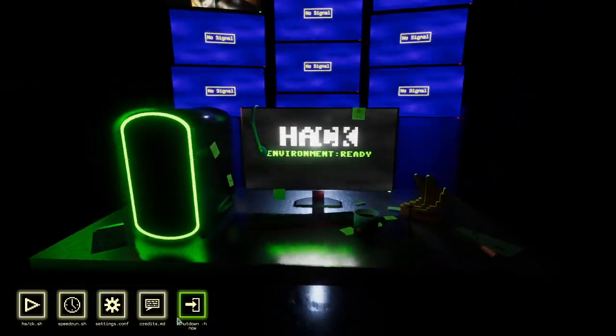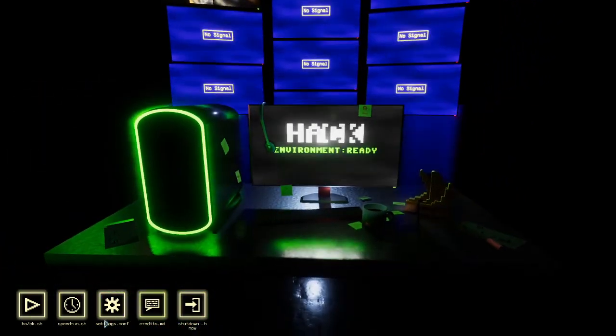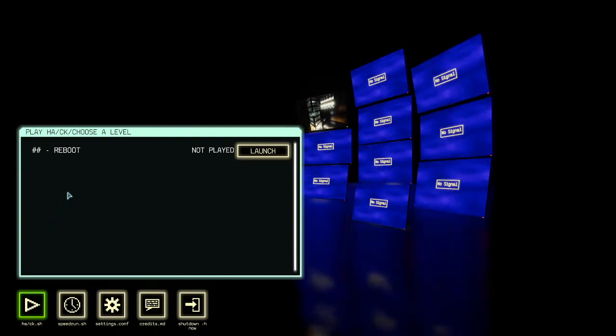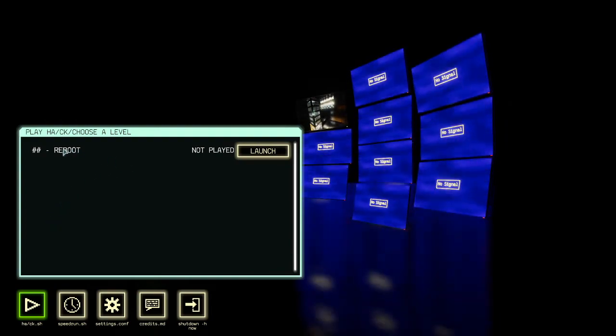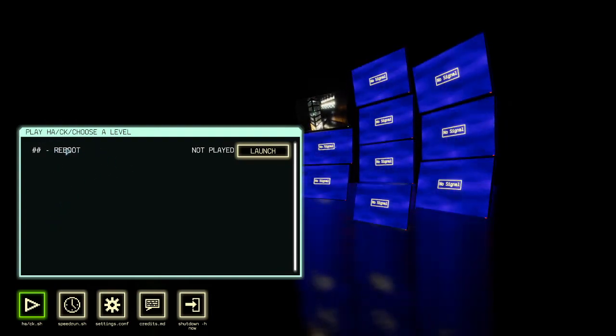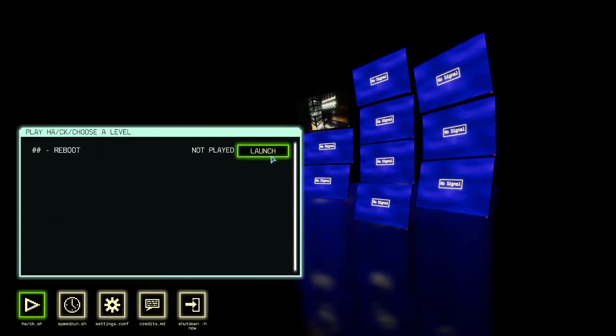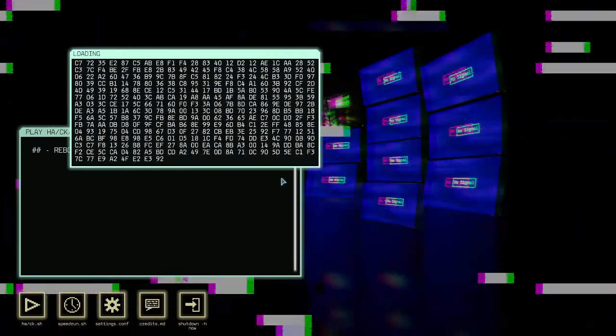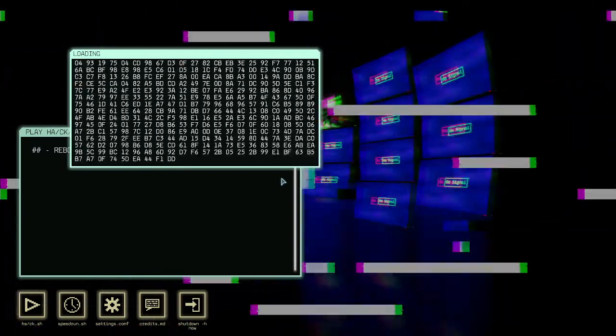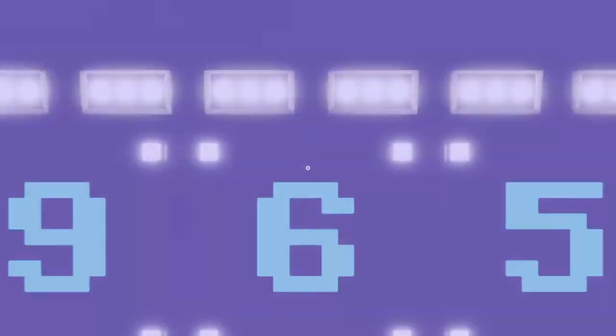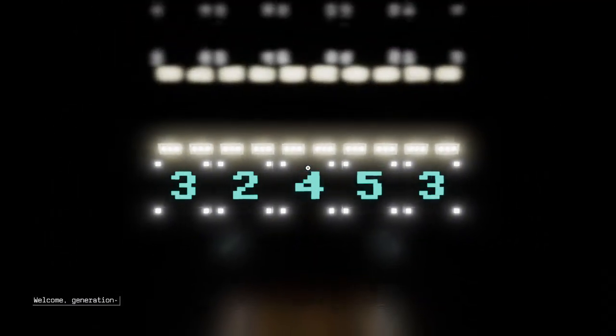Okay, speedrun. Everything here has a little bit of a tech motif, obviously. The credits here are a .config file, shutdown has a parameter on it, speedrun, and the game itself are shell scripts and so on. Choose a level, reboot, not played, launch that level I guess. I'm appreciating the presentation here so far.